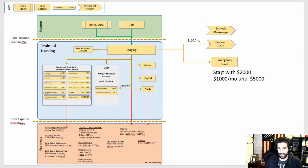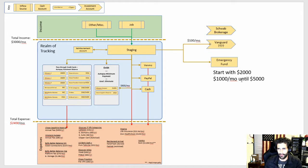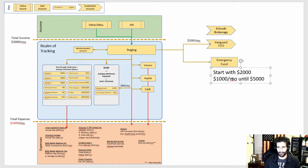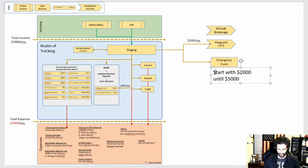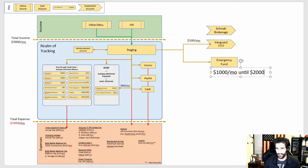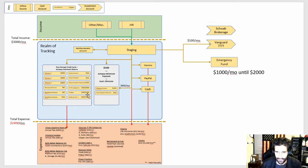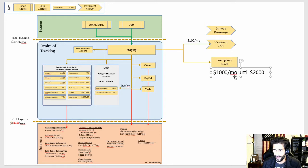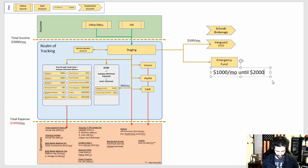The other thing I changed my mind on is that we're going to start with $2,000. And instead of going up to $5,000 right away, we're going to go $1,000 a month until $2,000. After I get my emergency fund to $2,000, I'm going to focus on paying down the debt before funding it up to $5,000.